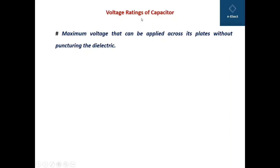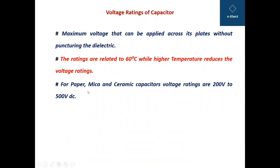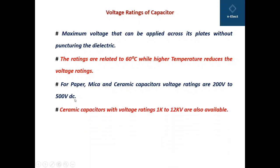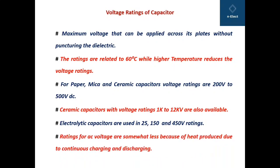Voltage rating of the capacitor is one of the most important parameters — it is the maximum voltage that can be applied across its plates without puncturing the dielectric. Ratings are referenced to 60°C; higher temperatures reduce the voltage ratings. For paper, mica, and ceramic capacitors, voltage ratings are 200 V to 500 V DC. Ceramic capacitors with ratings from 1 kV to 12 kV are also available. Electrolytic capacitors are used at 25 V, 150 V, and 450 V ratings. Ratings for AC voltage are somewhat less because of heat produced due to continuous charging and discharging since AC flows in both directions.